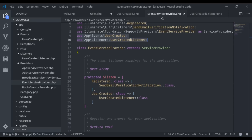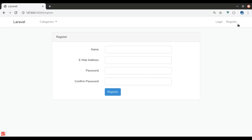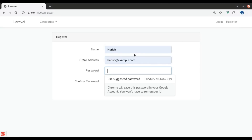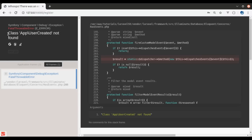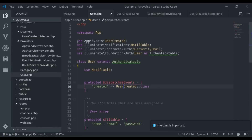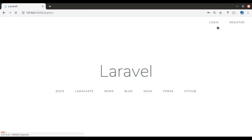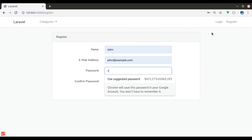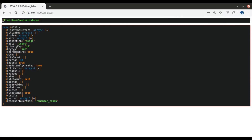Now let's see if it works. When we register a user, a user is created in the database, and we should see the dump output. In the browser, let's register a user. We get an error — class App\UserCreated not found. We forgot to import the class. After fixing the import and registering another user, we get 'from UserCreated event listener', and this is the user object that was created.